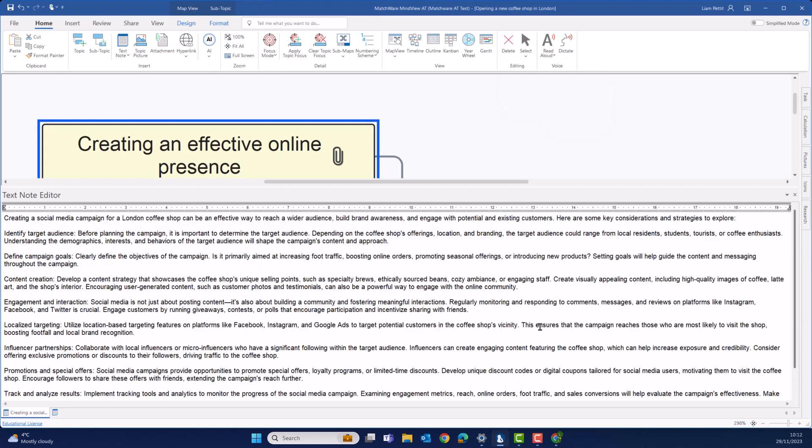With the power of AI at your fingertips, you can ensure your writing is polished, error-free and captivating. Let this AI feature be your personal writing assistant.